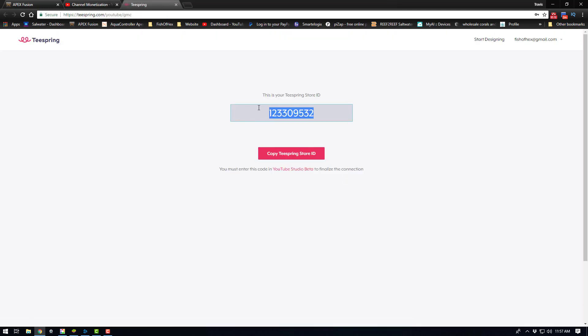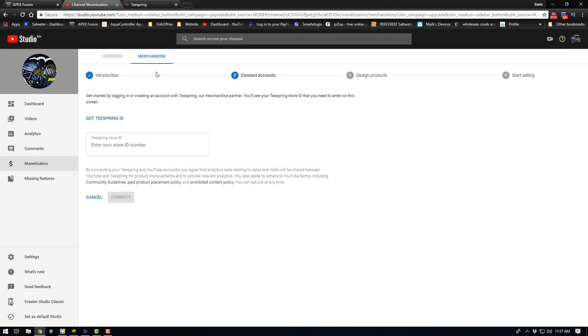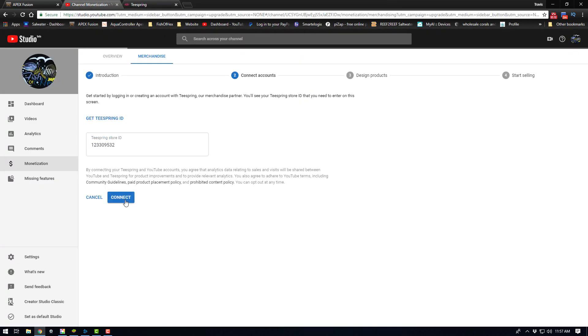You're going to copy your ID, come back over here and paste that into this little box. Then go ahead and click connect.